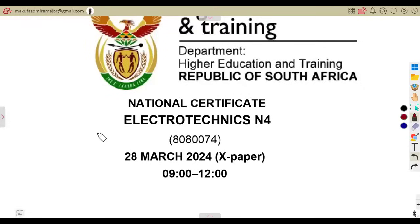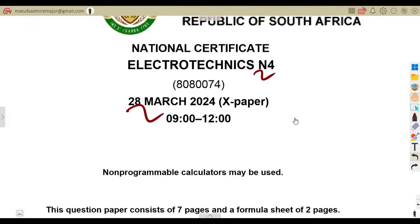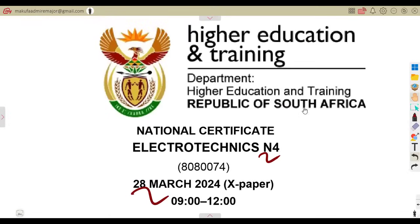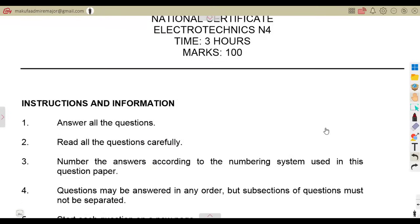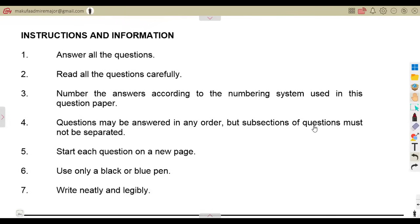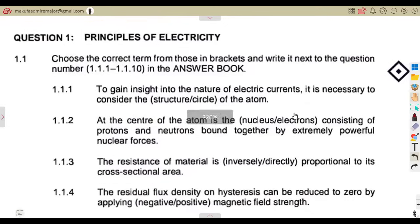Alright, let us see what we are having in this case. This is our Electrotechnics N4 from our 28th March 2024 exam. We're going to consider how you're supposed to attempt our typical question. Just make sure you go through your instructions so that you'll be able to understand how to answer your questions. We're going to quickly rush through our questions.